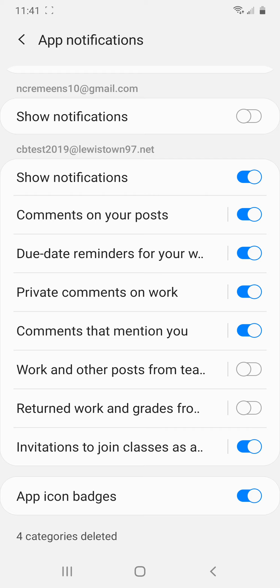Nobody would need a due date reminder for that necessarily, unless you totally forgot the entire week that you were supposed to do work. But you would get a lot of reminders at one time because all the assignments for the whole week were due that one day. So I would personally just turn that one off since you're going to be checking all the time.